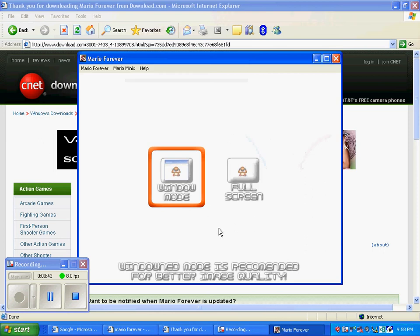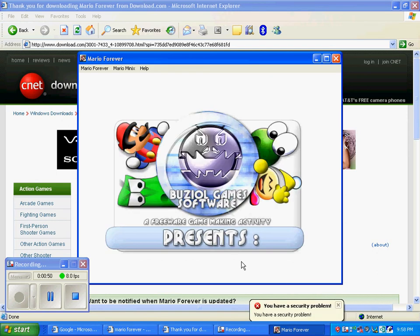It'll come up to a page like this. Once you're finished downloading, you click whatever you want, Full Screen or Window Mode. I like Window Mode.